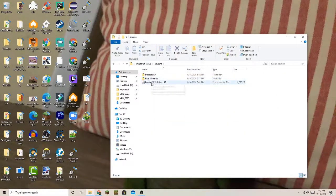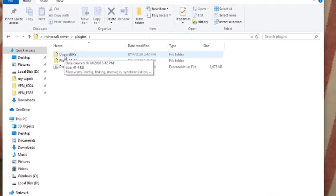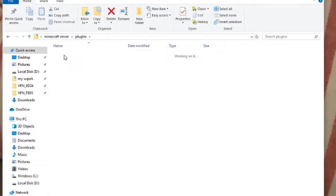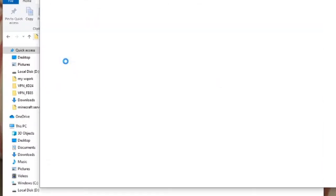Then go to your plugins folder. You'll see a folder called Discord SRV — this is where all the Discord SRV files and configurations are located. Double-click on that, and then double-click on the config file.